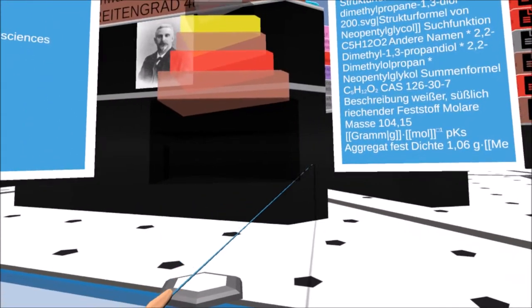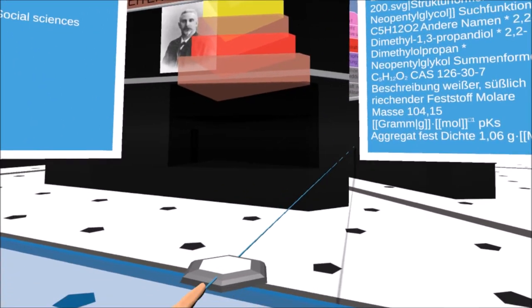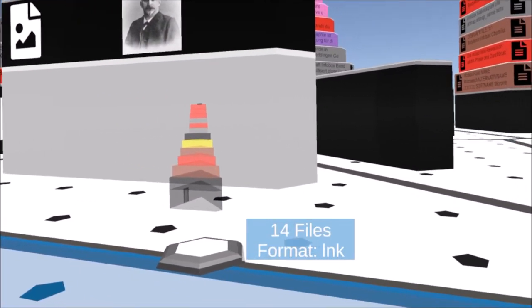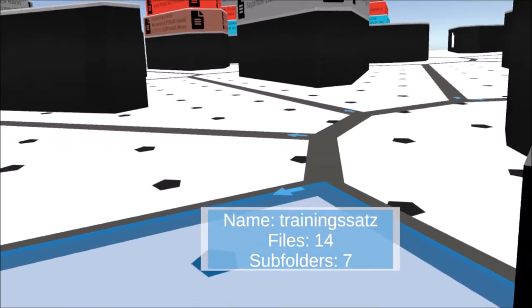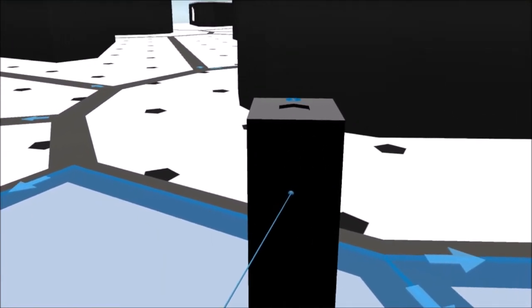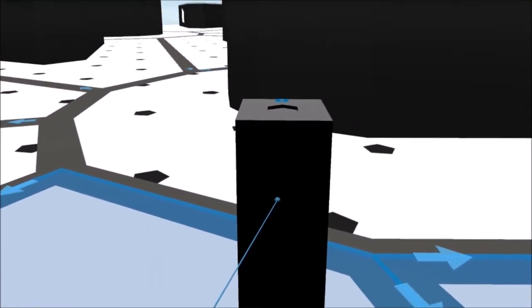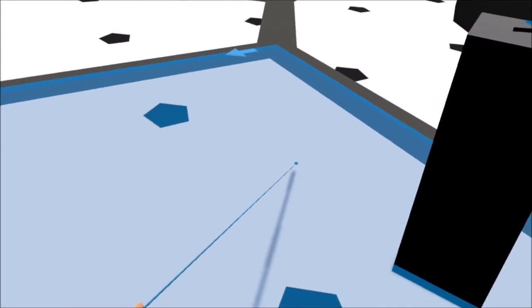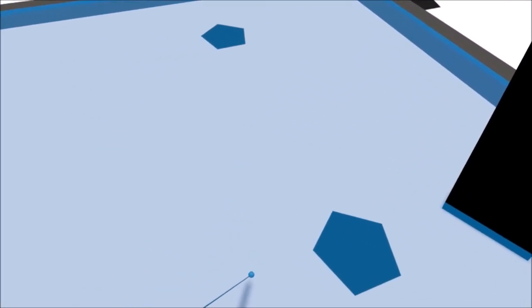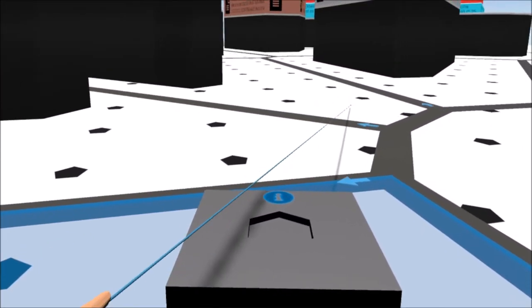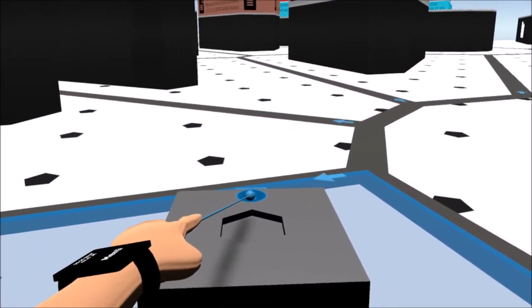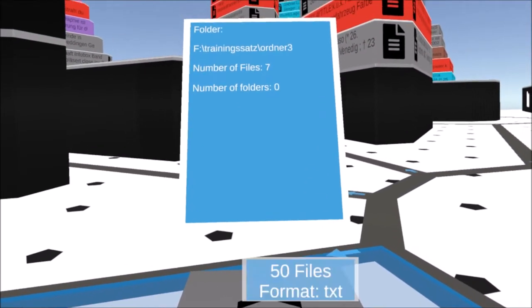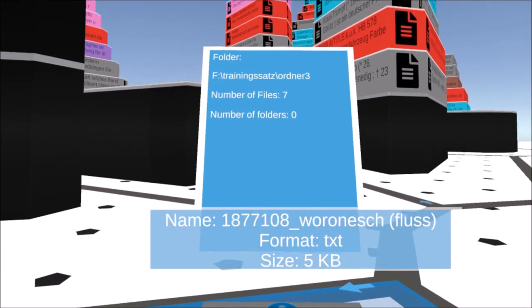To copy or move files to another folder, the holo projector must be placed in the appropriate socket of the file operation console. The console is a freely placeable element of the explorer and always refers to the folder in which the user is currently located. The information button displays the name of the folder if required.